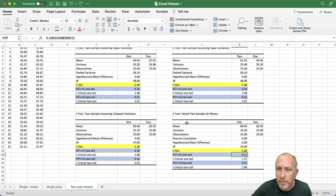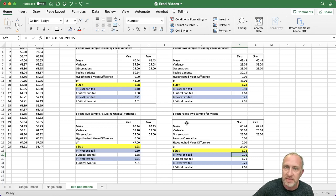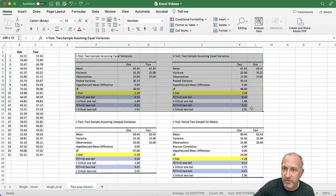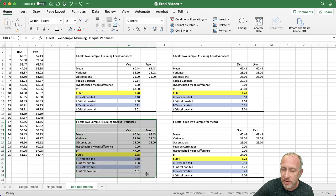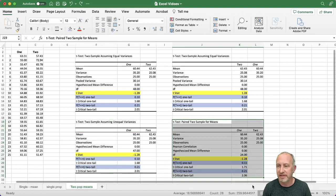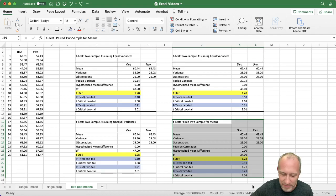So that's about it. You've now got everything you need to do any kind of two-population test on means: whether the samples are independent assuming equal variance, independent assuming unequal variance, or a matched sample design. Thank you for watching. I hope that was helpful. Take care, bye bye.